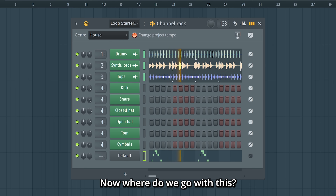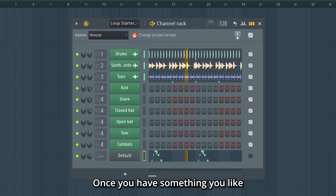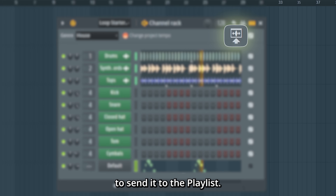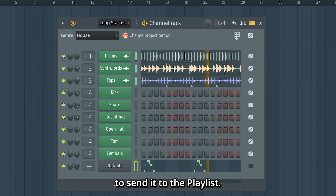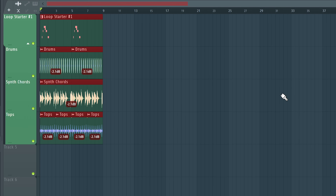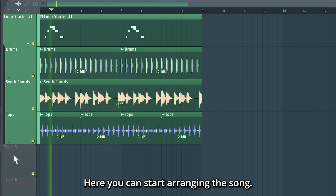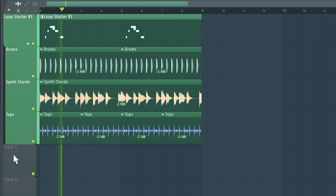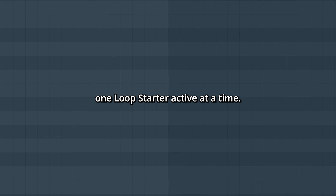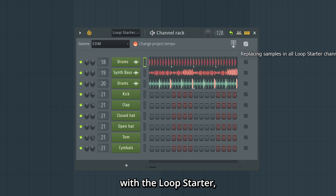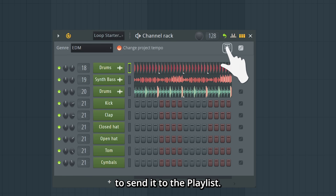Now where do we go with this? Once you have something you like in the Loop Starter, you can use this icon to send it to the playlist. Here you can start arranging the song. Note that you can only have one Loop Starter active at a time, so if you want to save something but keep experimenting, it's a good idea to send it to the playlist.